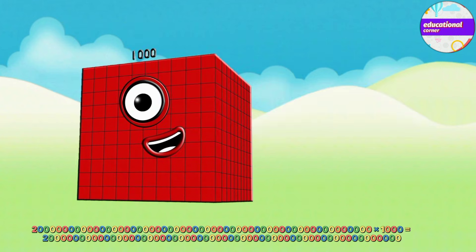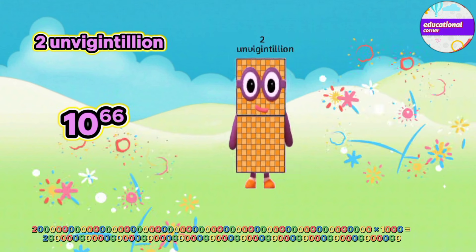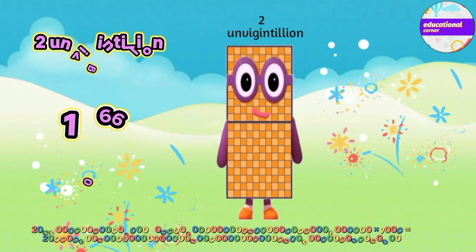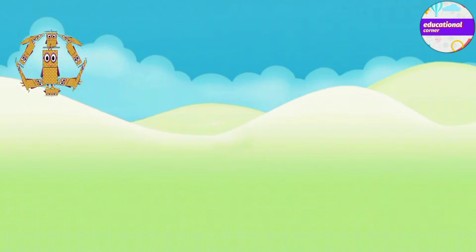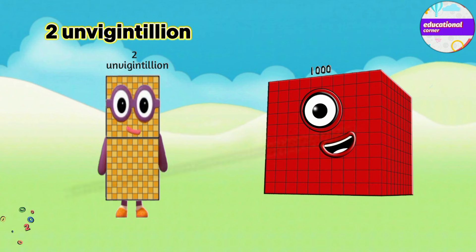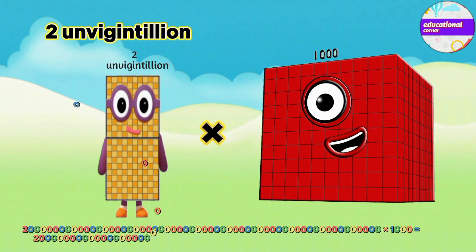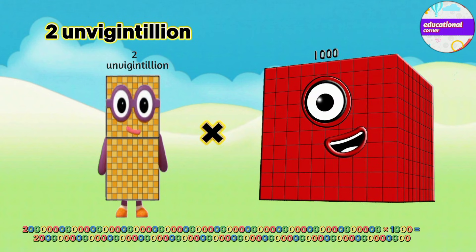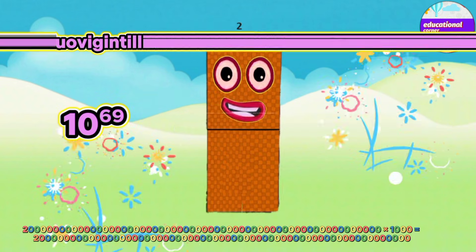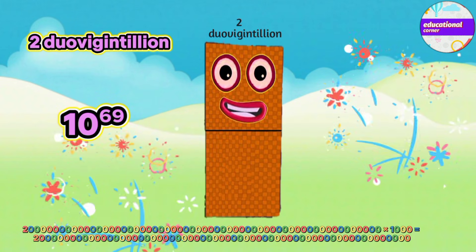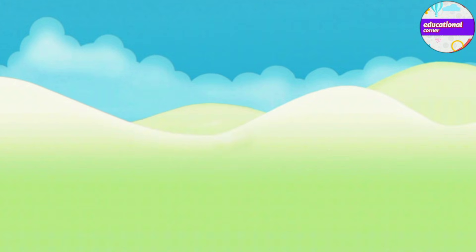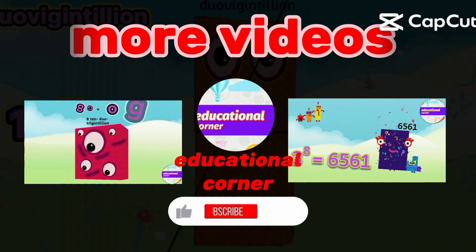equals 2 unvegentillion. 2 unvegentillion multiply by thousand equals 2 unvegentillion.